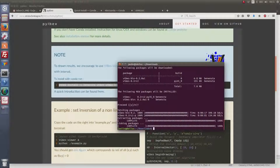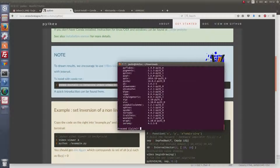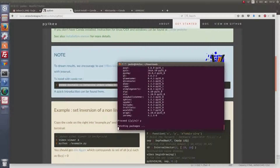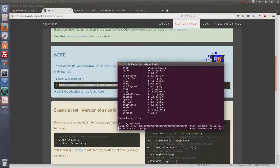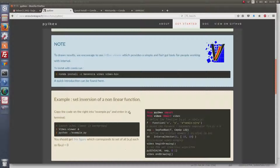Now that Vibes is installed with Pybex, if I want to use Python it's nice to have a good IDE. A commonly used one is Spyder, so I will install Spyder with Conda as well.